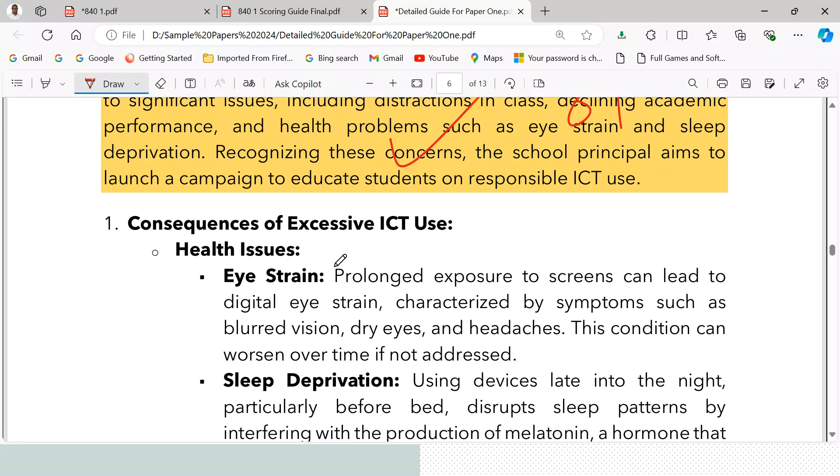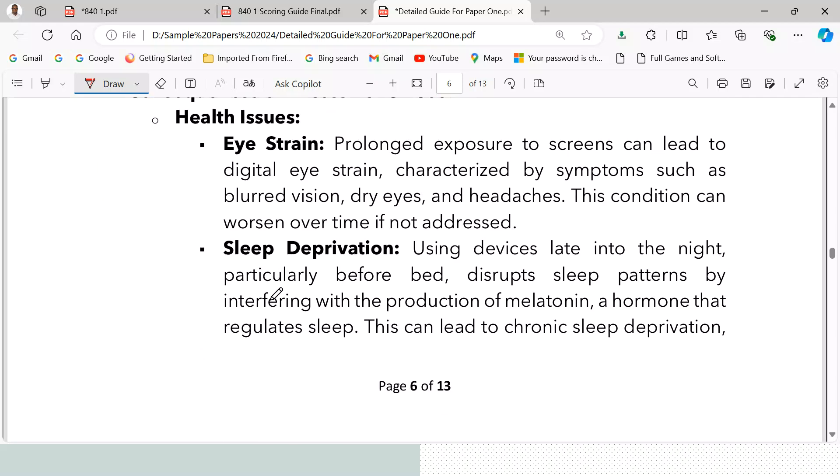Looking at the consequences of excessive ICT usage: first, eye strain — prolonged exposure to screens can lead to digital eye strain, characterized by symptoms such as blurred vision, dry eyes, and headaches. This condition can worsen over time if not addressed.